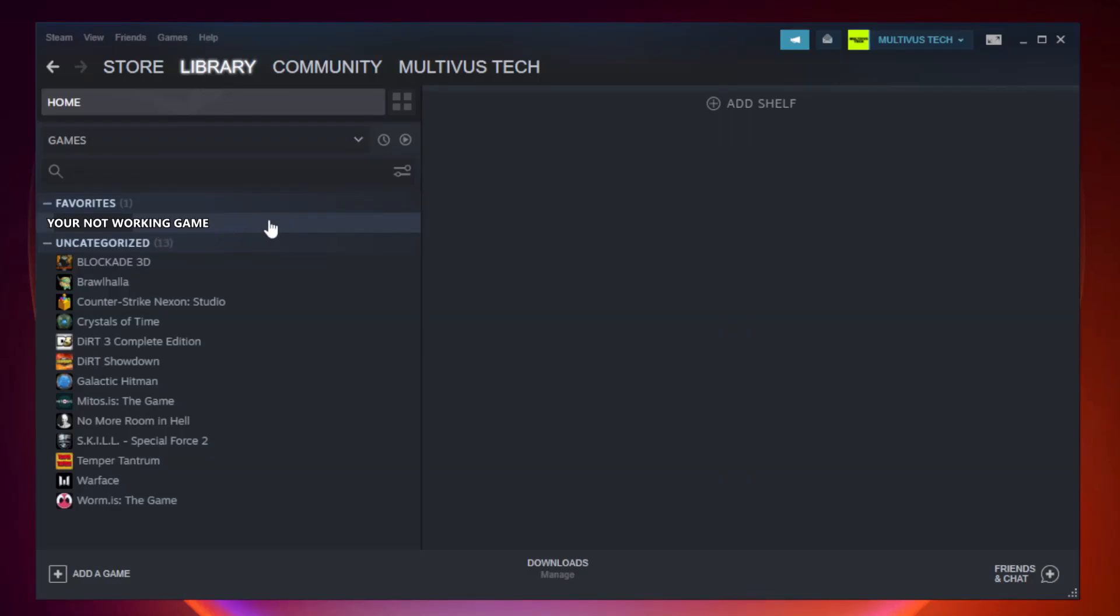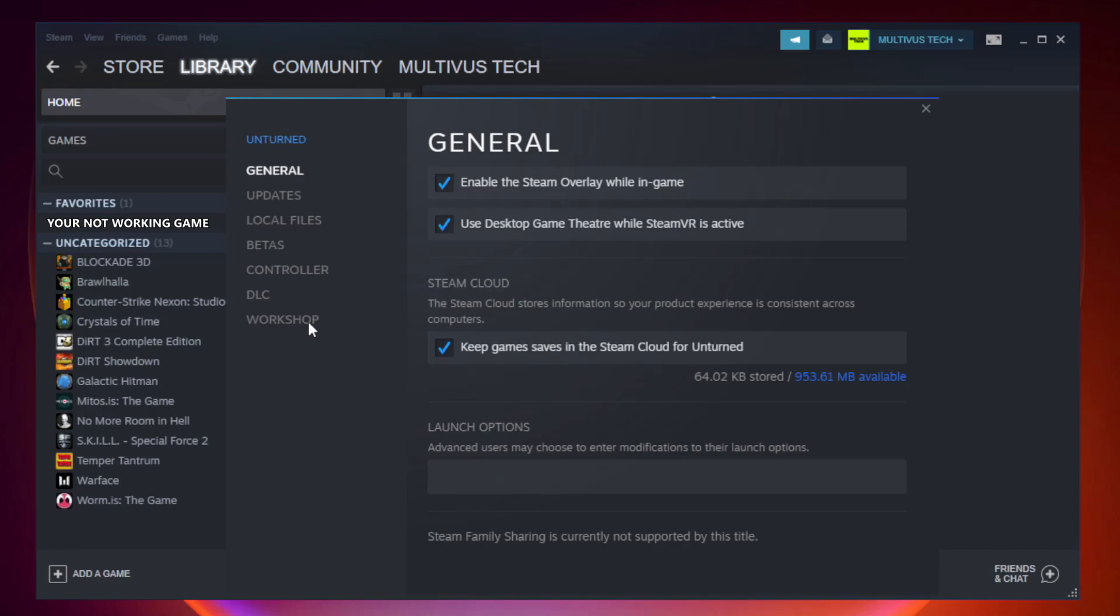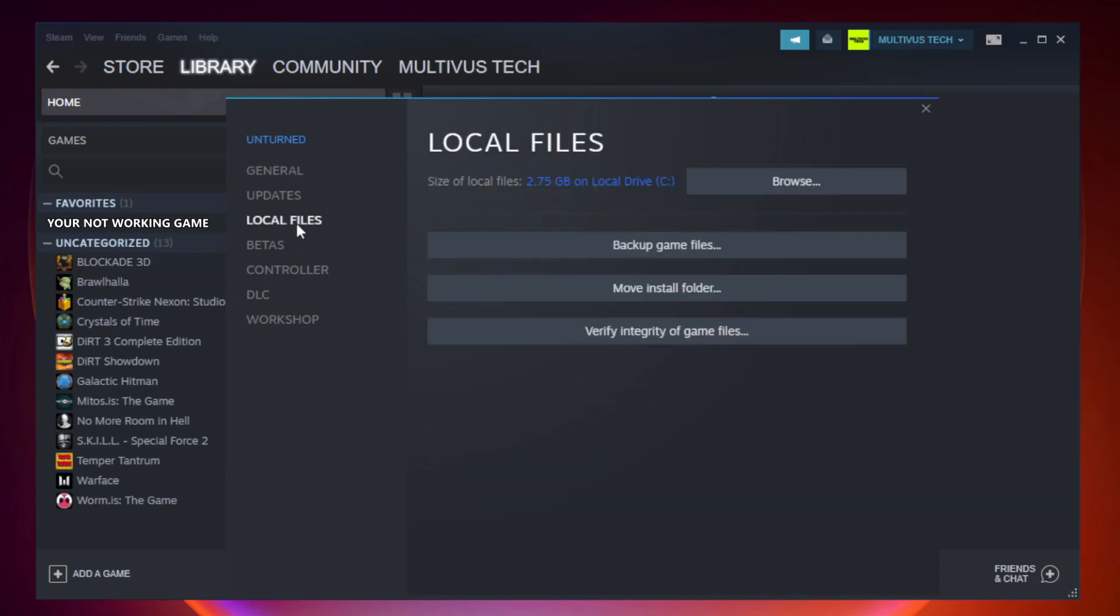Right-click your not working game and click properties. Click local files. Click verify integrity of game files.